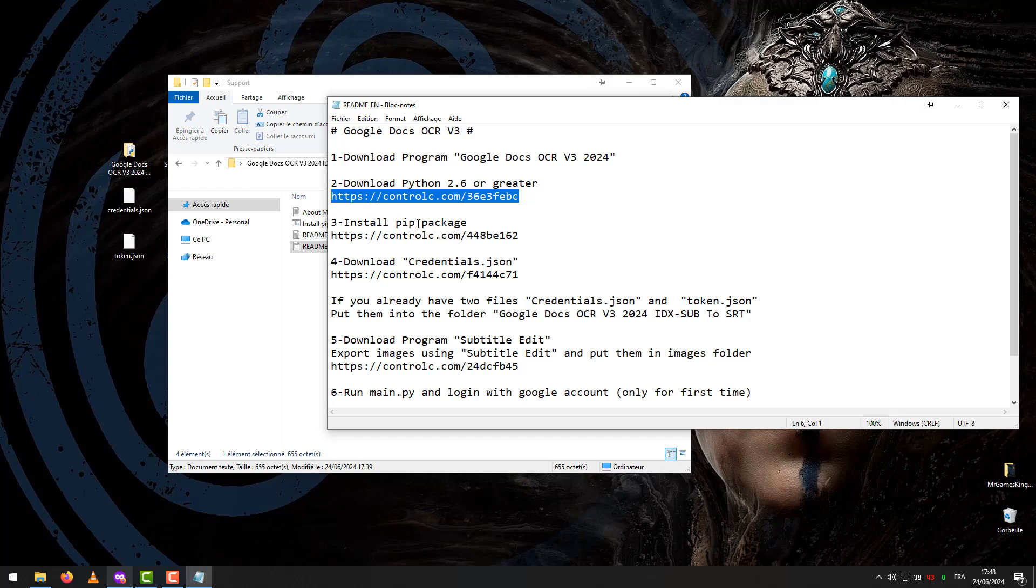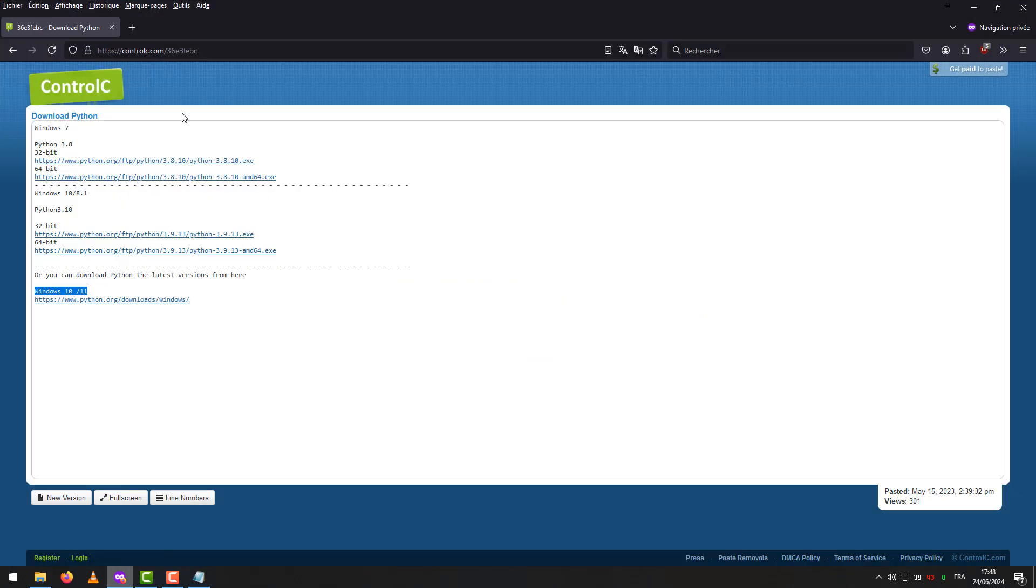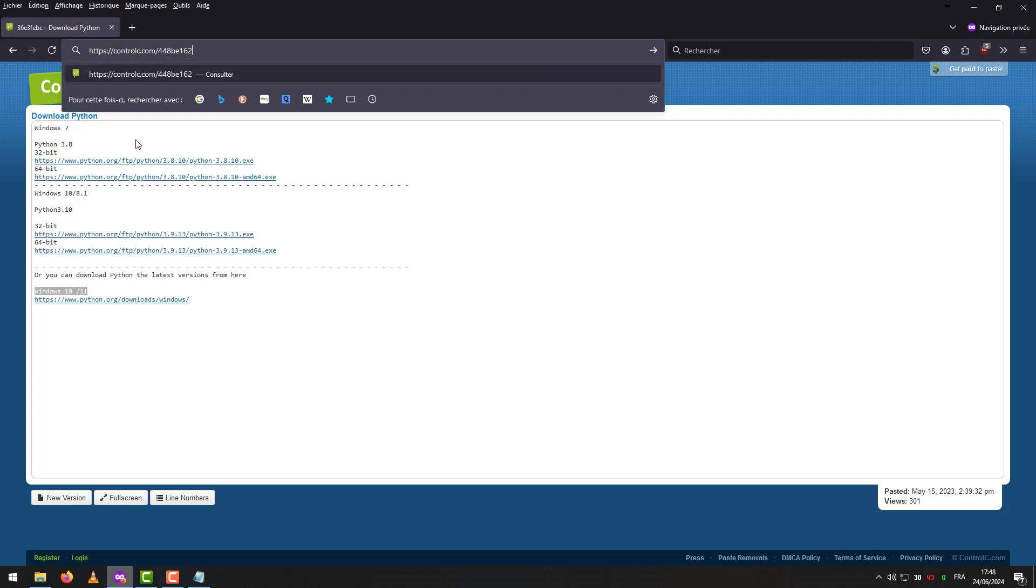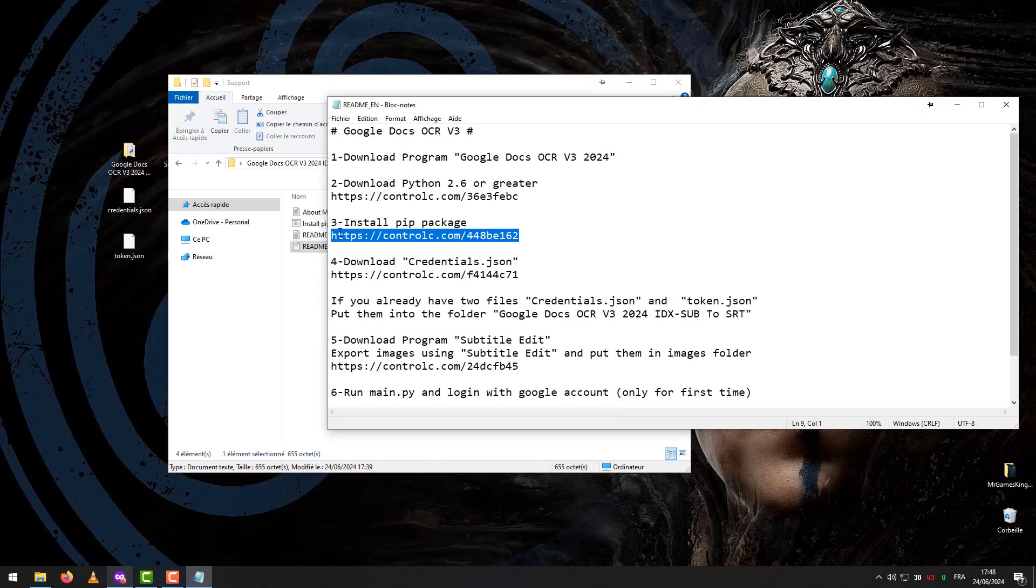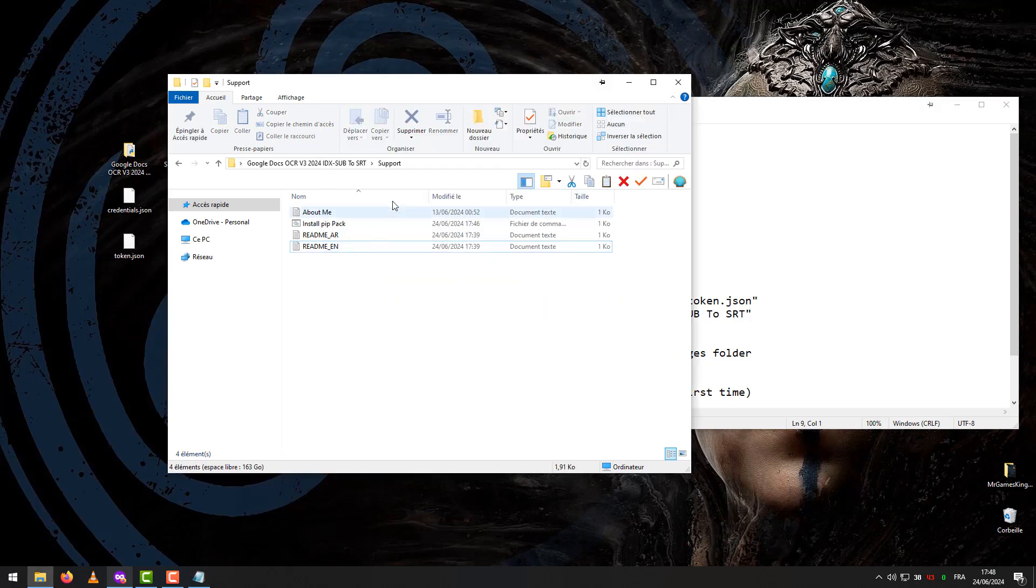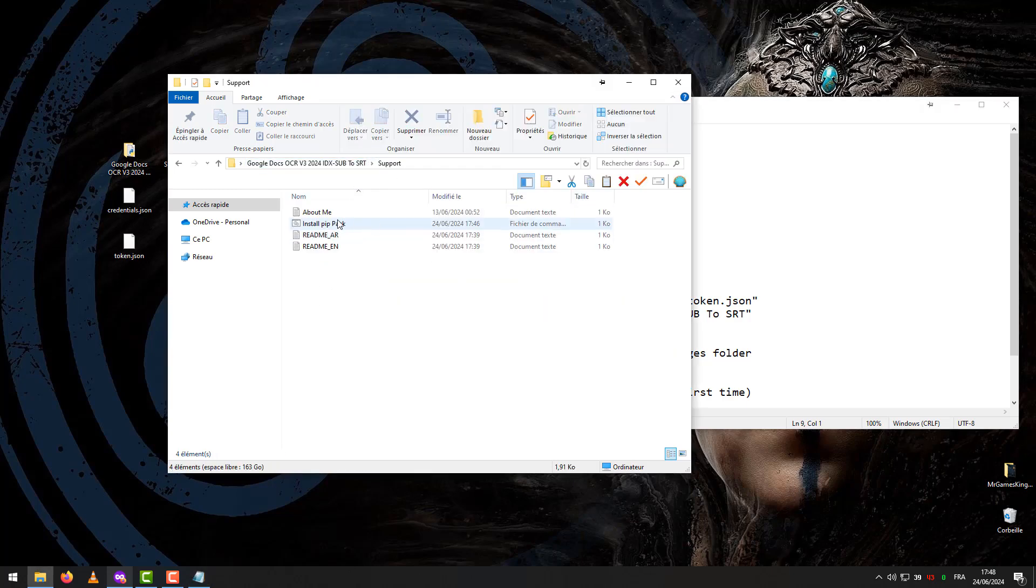Step 3 – Install PIP Package. How to Install PIP Package Manual, watch this tutorial video. Or, you can install it automatically. Go to Support and click on Install PIP Pack.